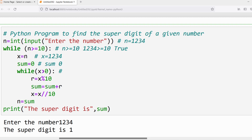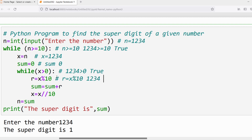What is x? 1234 — is it greater than 0? Yes, condition is true. The statements in the inner loop will be executed. First: r = x % 10. What is 1234 % 10? The remainder is 4, so r = 4. Then sum = sum + r.